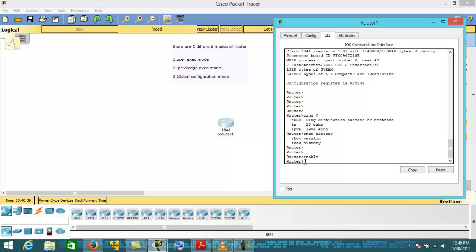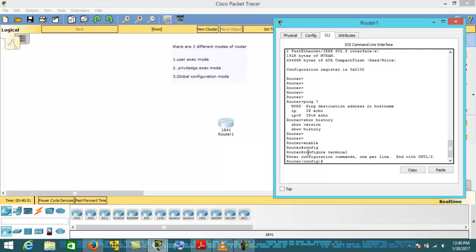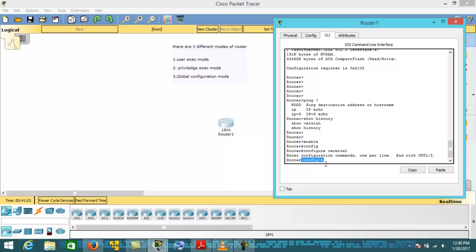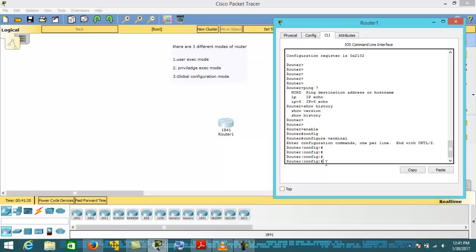From Privilege EXEC mode, if you want to go into Global Configuration mode, just type the command 'configure terminal'. As soon as you hit that command, you are jumped into Global Configuration mode, which you can verify by seeing '(config)#' symbol. In this mode, you can configure the router — change the hostname, configure access lists, NAT, banner, alias, password, and more.